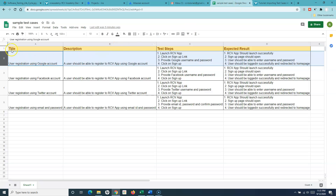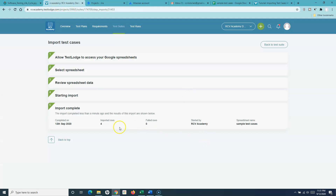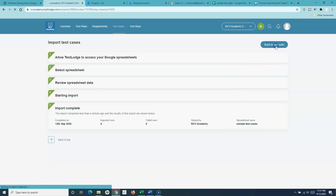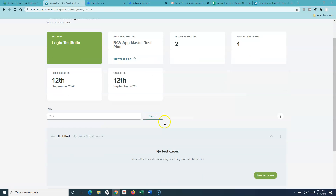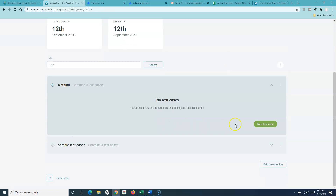The import completed less than a minute ago. Four rows were imported, because we deselected the first row — we didn't want to import the headings. There are no failed rows, and all four rows were imported successfully.